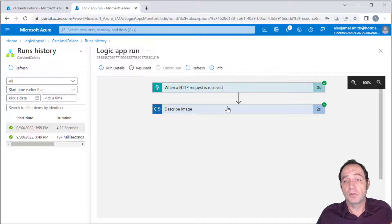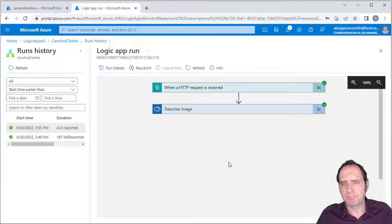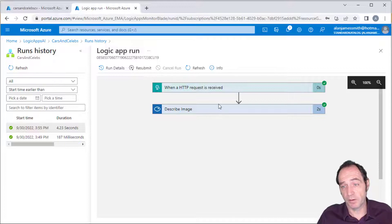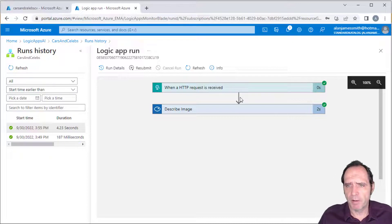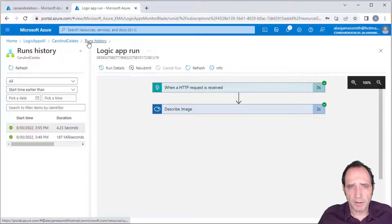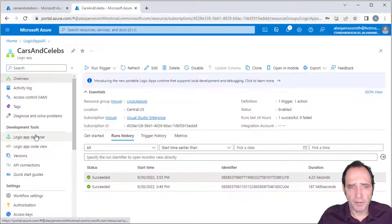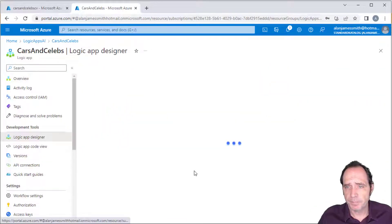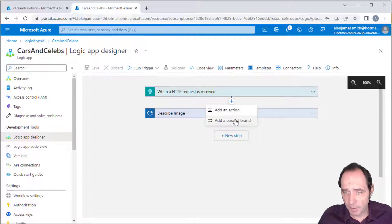Now I'm going to make calls to other APIs. I could call them sequentially, but it's going to take quite a long time to call one API, then another, then a third. So I want to do these in parallel to speed up the processing. Dropping back to the Logic Apps Designer, I should be able to add a parallel branch.